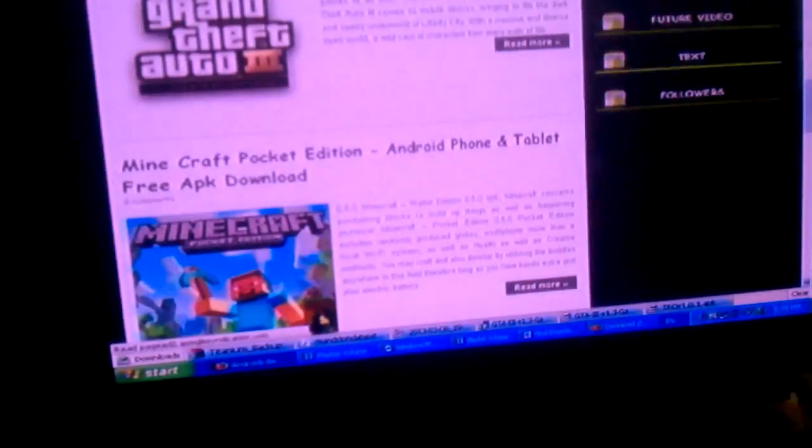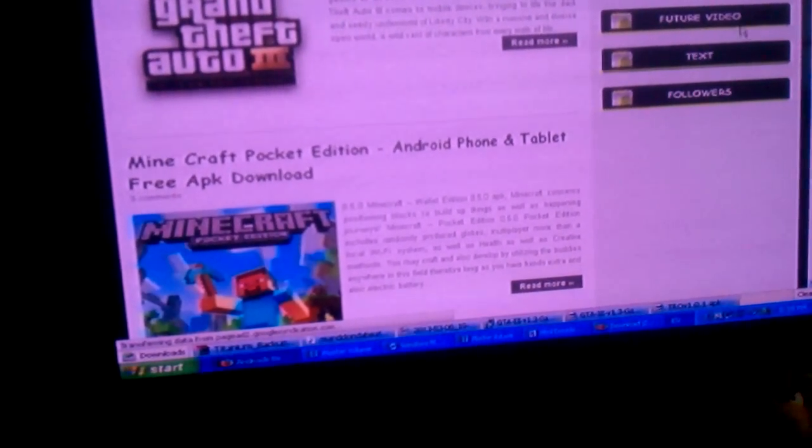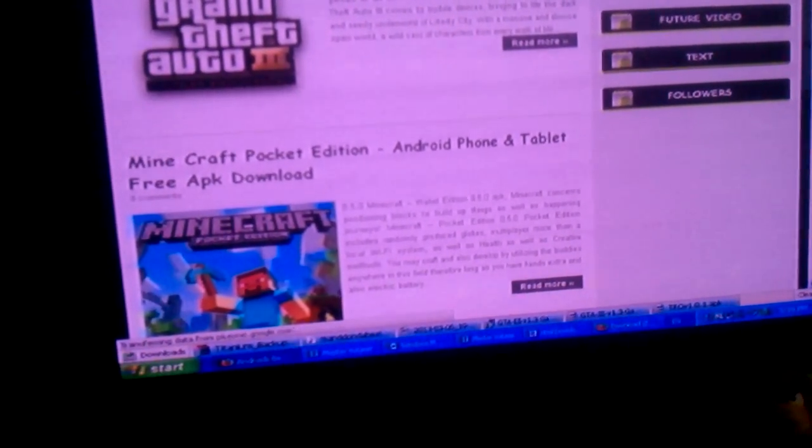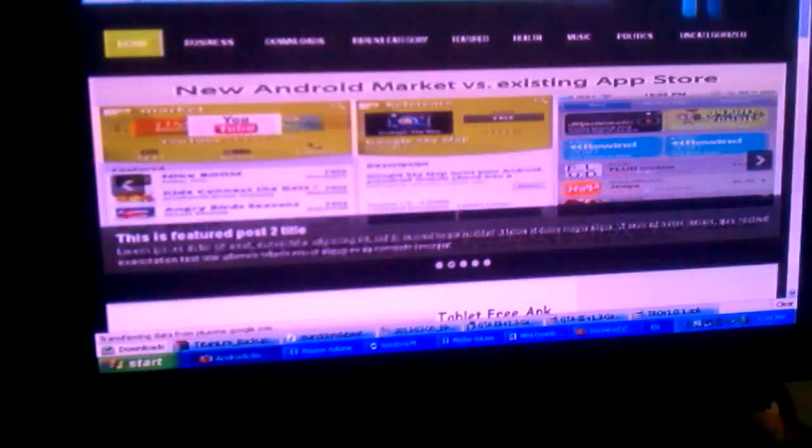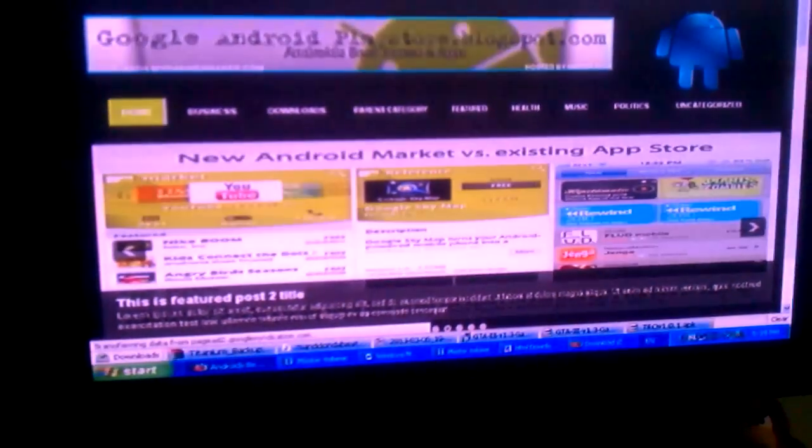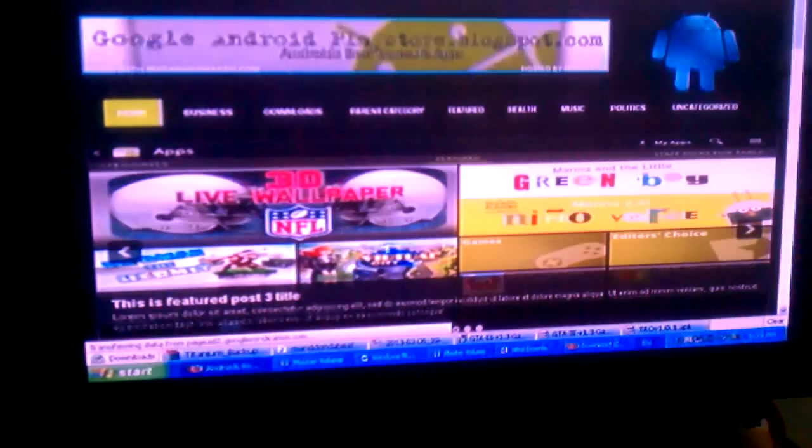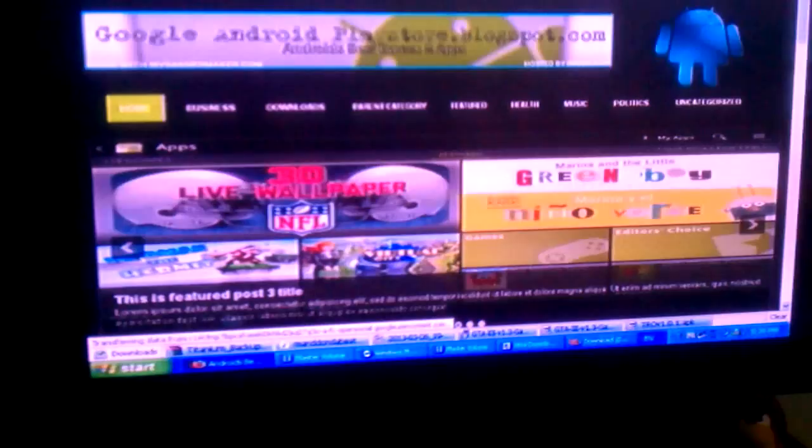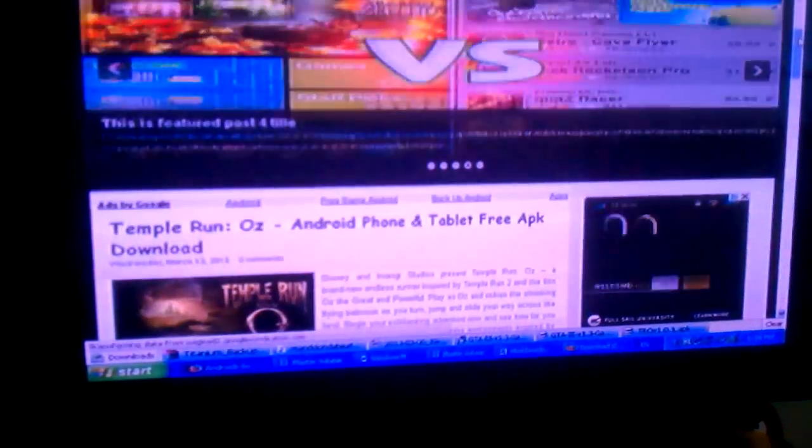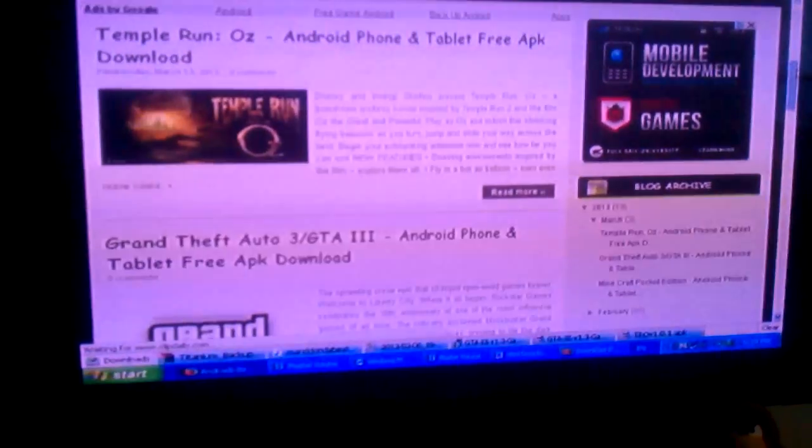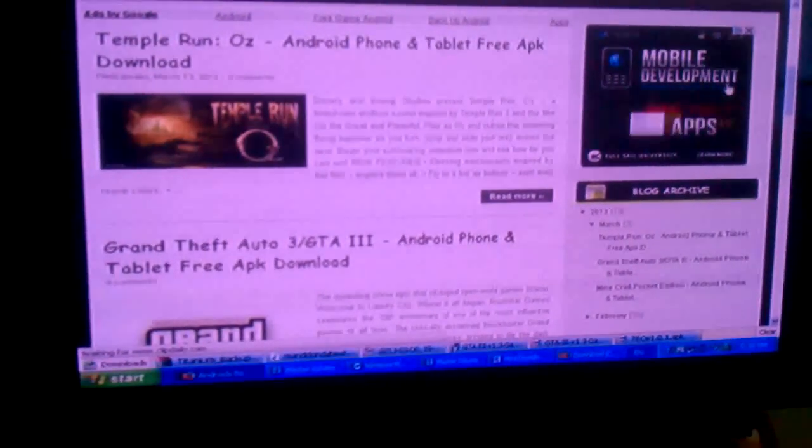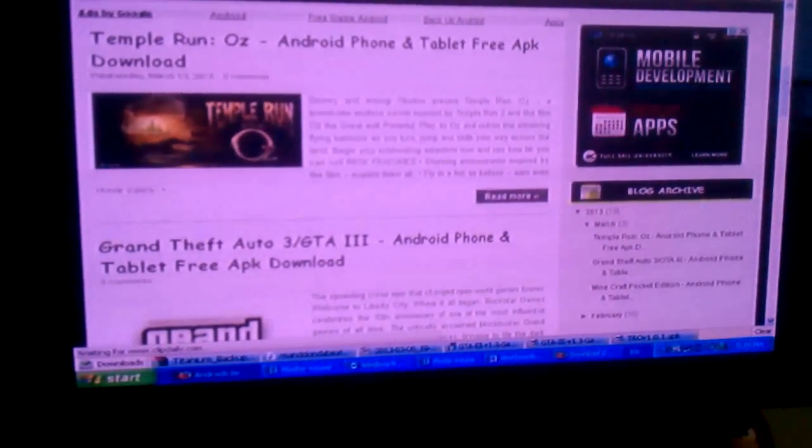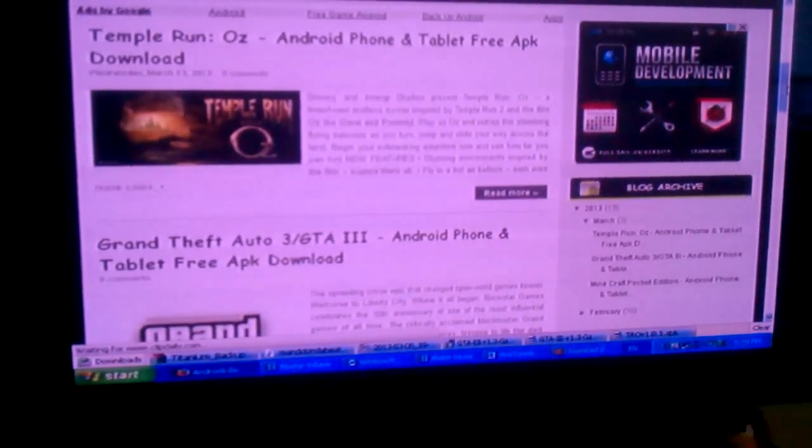It's called googleandroidplaystore.blogspot.com. And yeah, that's how you download the games. Yeah, check it out. Anyhow, I'm out of here. Peace.